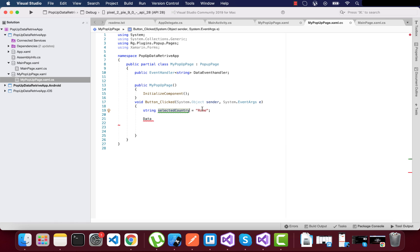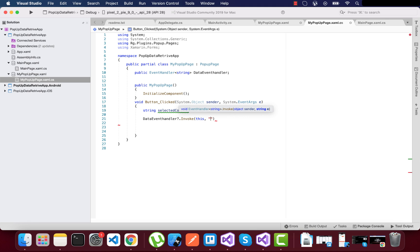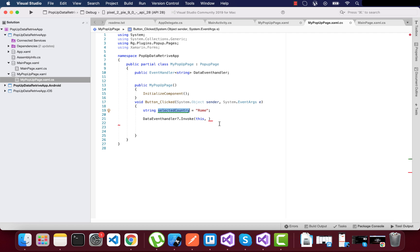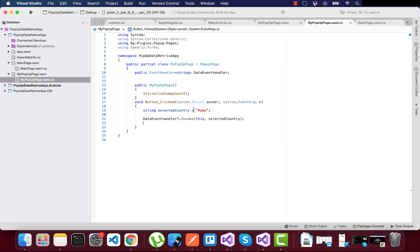I'll create a variable to take the selected country as a string to the calling page and calling view model. In line 21, the selected country is sent to the calling page — main page.xaml. The selected country will be sent as soon as the OK button is clicked. As of now we're sending a simple string, but you can also send a whole model class.